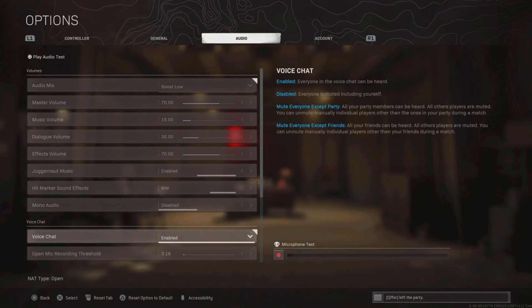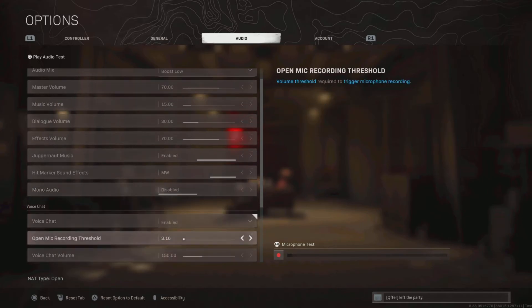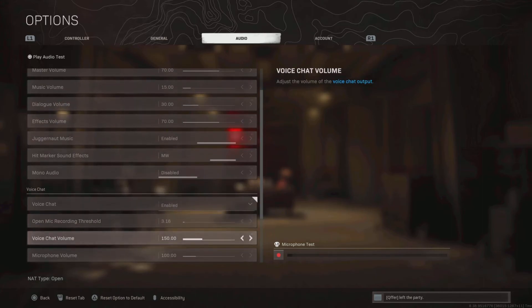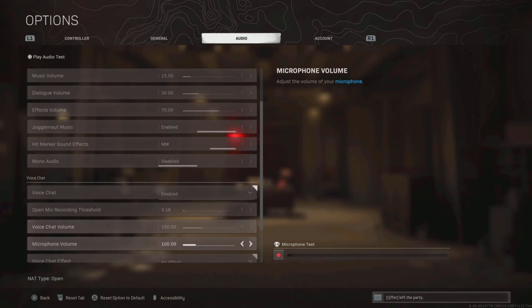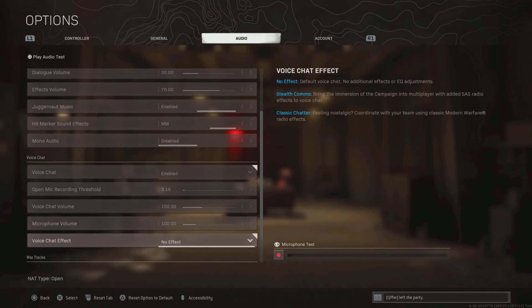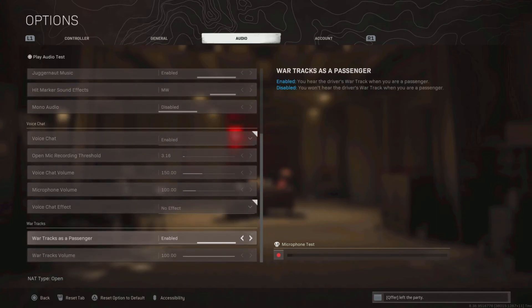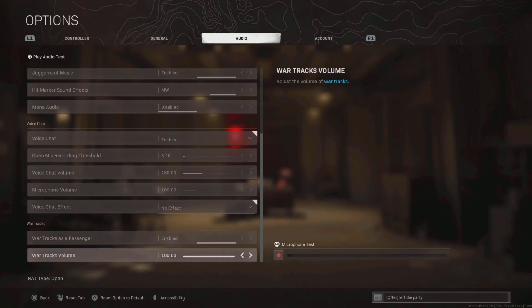Voice chat is enabled. I need to hear my teammates. Open mic recording is on the default setting. Voice chat depends on who you're playing with. Some of my friends have low mics, so I turned this up to hear them a lot better. Mic volume is on 100. Voice chat effect is on no effect. If you want to hear your teammates the best, then no effect is the way to go.